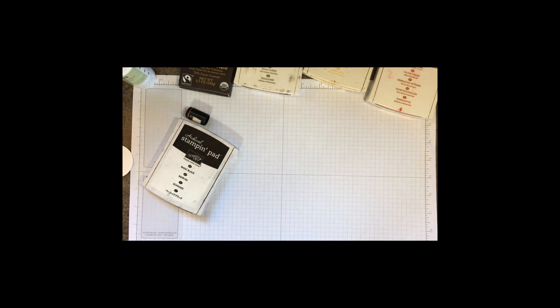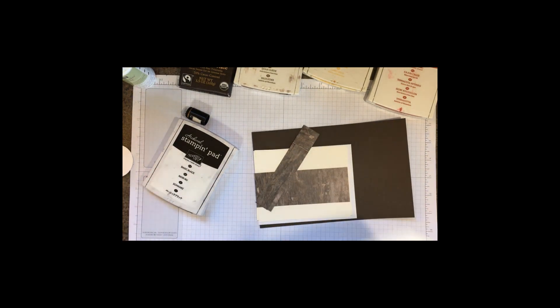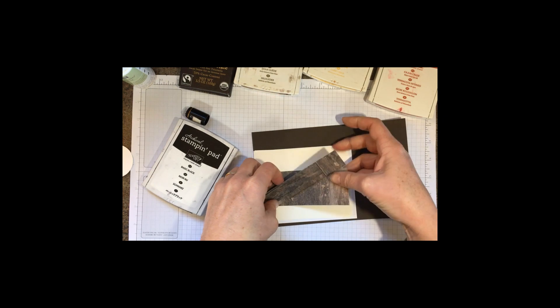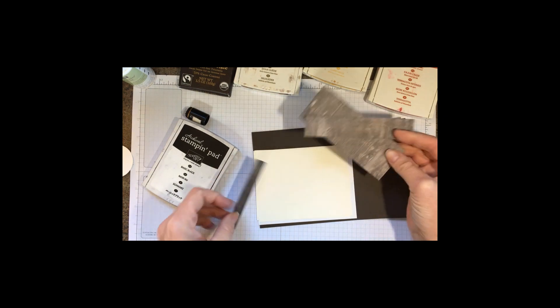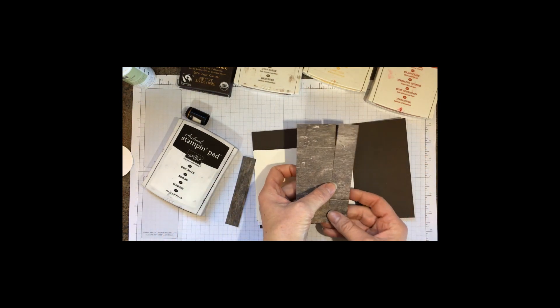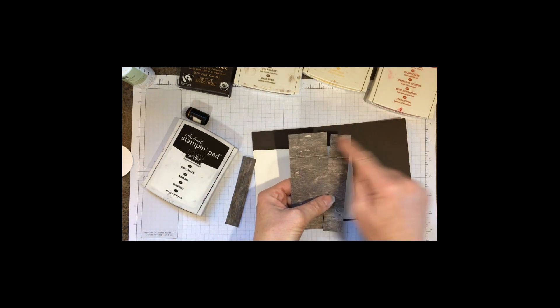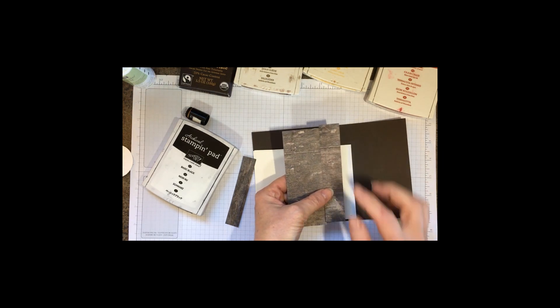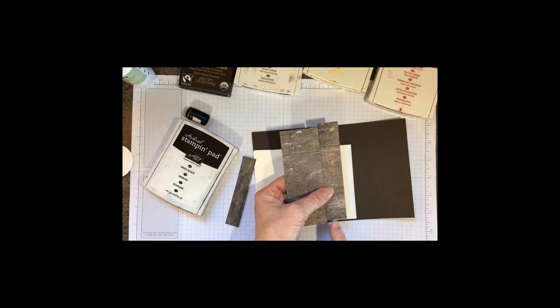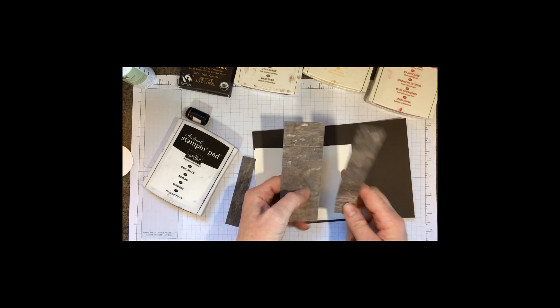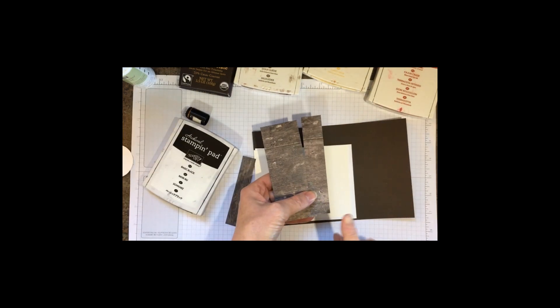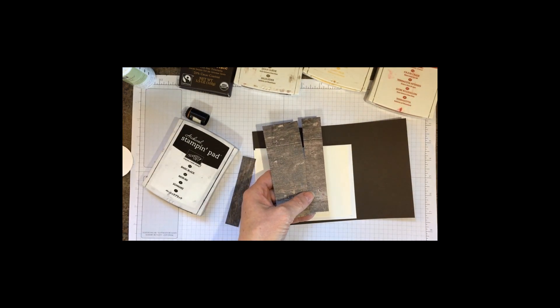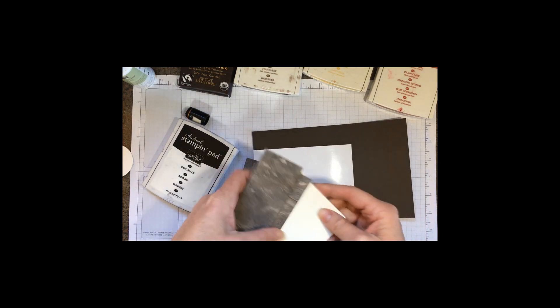We are using a couple of different pieces of paper. I'm using the Woodgrain Designer Series paper and what I did was cut it three inches by five and a quarter and then cut off an inch. The reason I did that was to allow me to get two cards out of a single six by six sheet of paper.